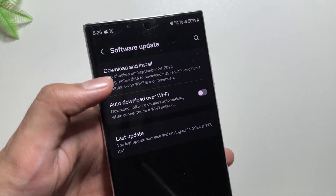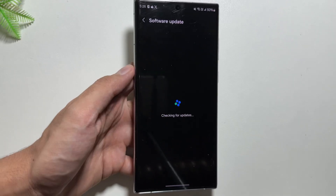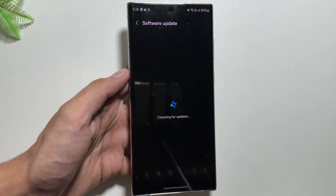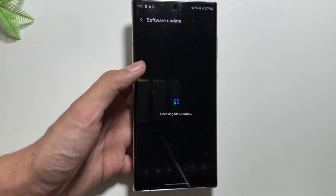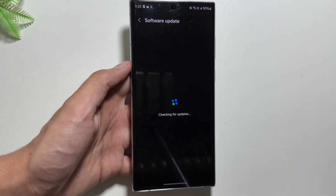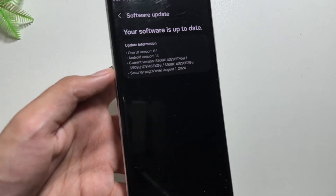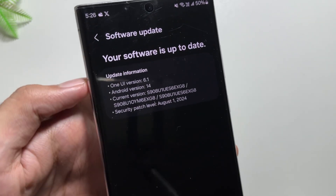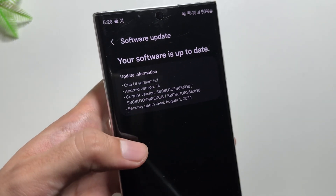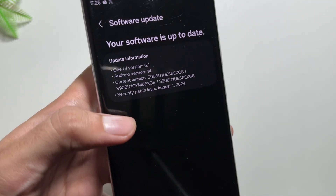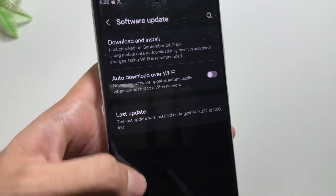Here's how you can check for the update: go to your Settings, then Software Update, then select Download and Install. From here you will get to see the One UI 6.1.1 update listed under the name of One UI 6.1 update. This update comes with the September 2024 security patch and is about 2.7 to 2.8 gigabytes in size.